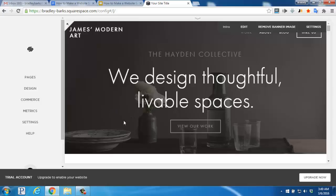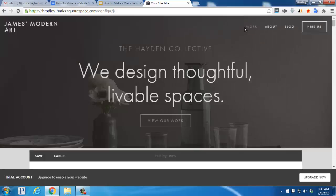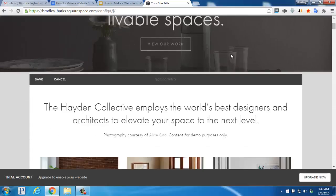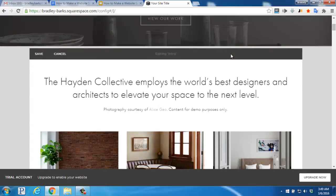Hover over the preview section and click on the edit text up here, sort of in the top right. If we scroll down just a bit, we'll see that this gives us the ability to edit our homepage, change text, and more.